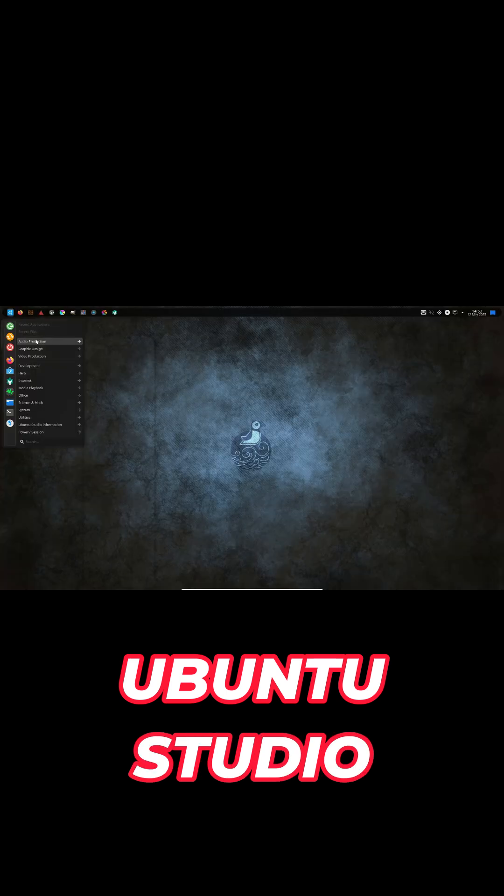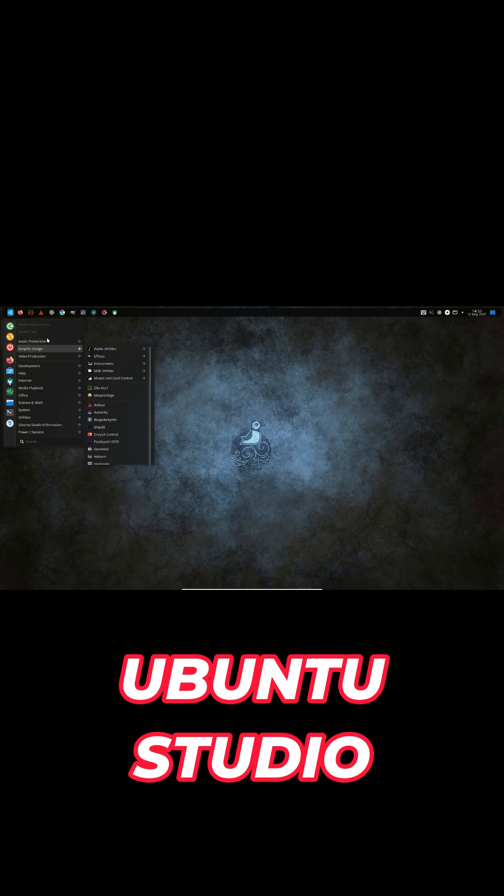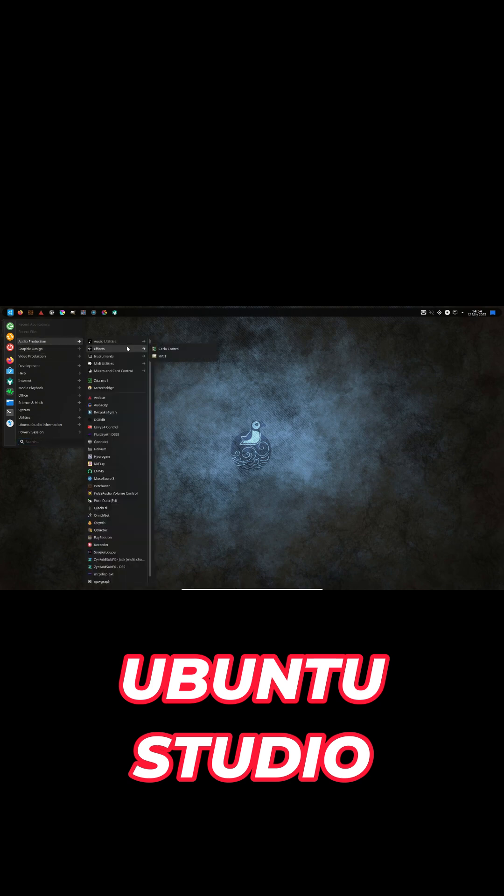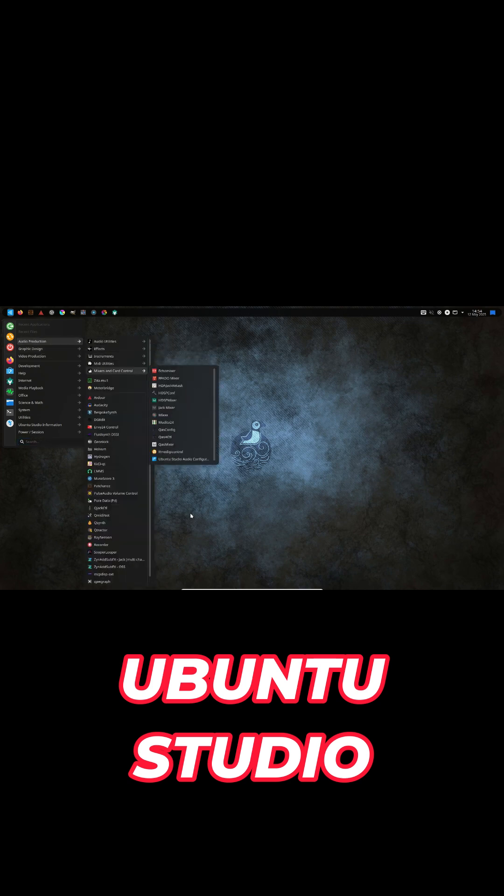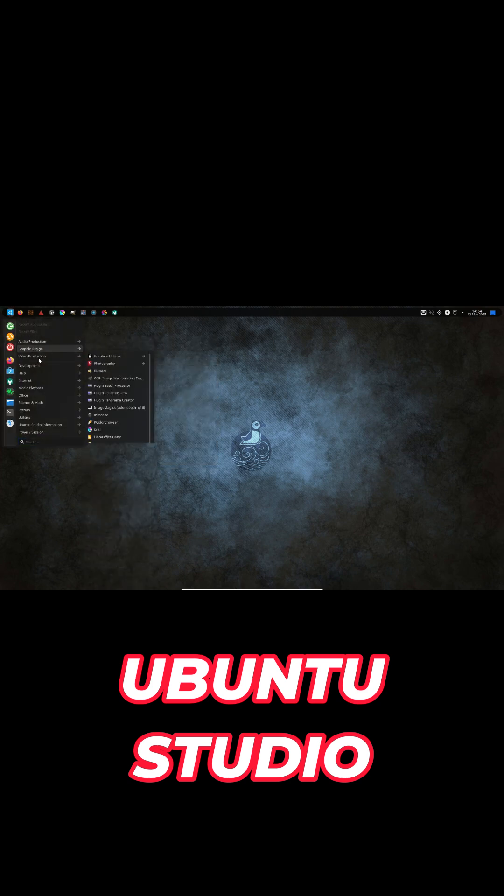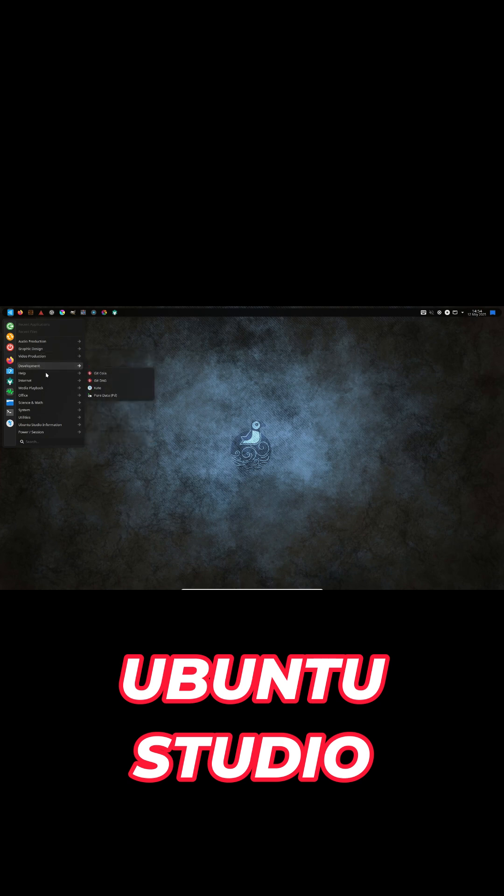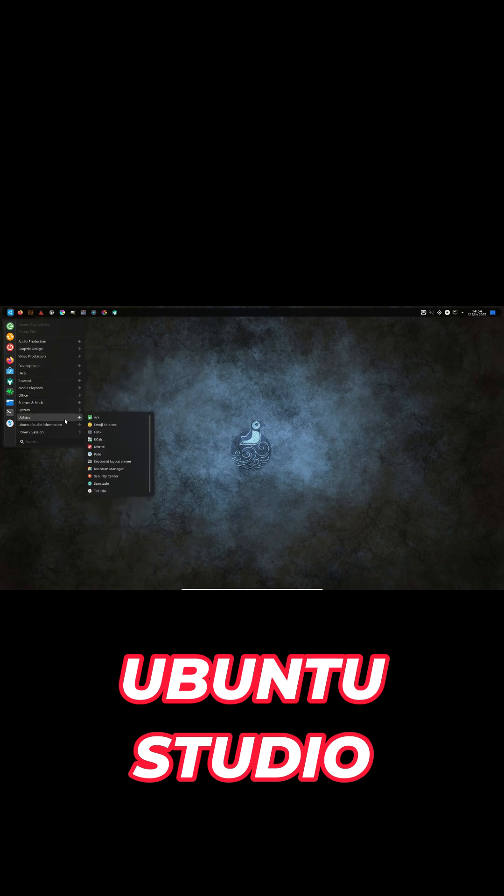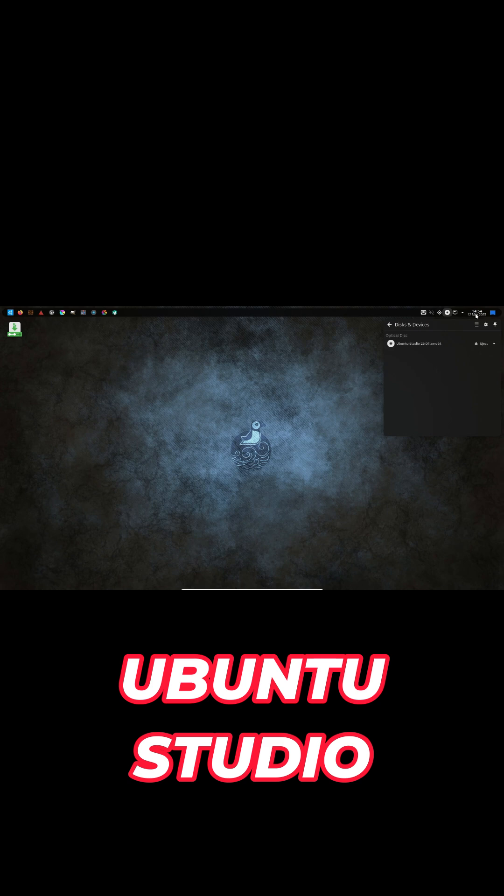Creators get GIMP 3.0 for non-destructive edits, Pencil2D for animation, and INVADA audio plugins by default. Pipewire upgrades to 1.2.7, and the desktop now runs KDE Plasma 6.3 for a polished workflow.